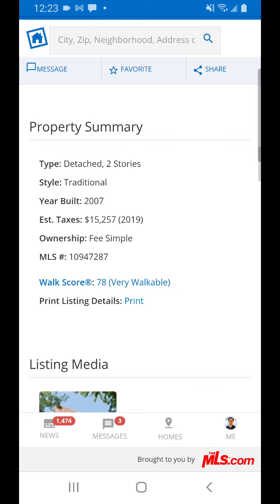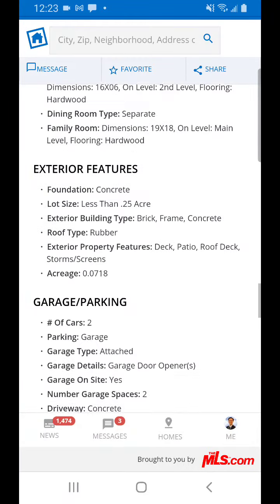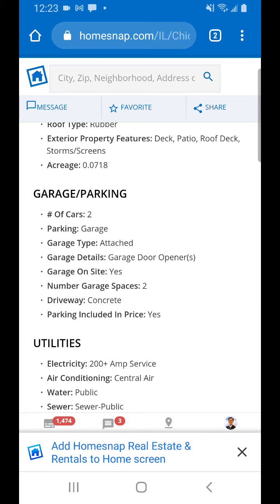It's good to know the estimated taxes for this property: $15,257. Also worth noting — it's an attached two-car garage. If you're looking at comparables and your property has a garage but your comparable property doesn't, and you're thinking the garage is worth $30,000 to build, the appraiser is not going to give you that much for it. They might give you an extra $5,000, maybe $10,000. Some appraisers might not give you anything for the garage.